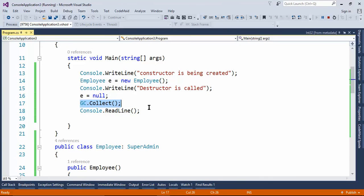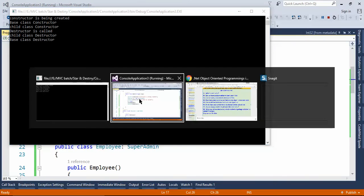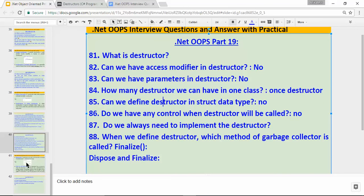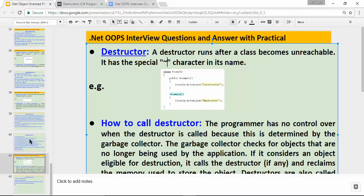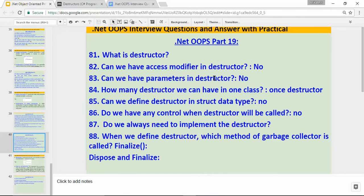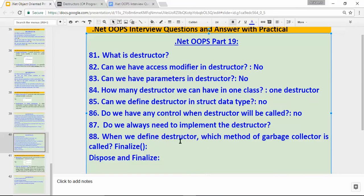Let's recap. What is a destructor? A destructor runs after a class becomes unreachable and has the tilde character in its name. Can we have an access modifier in a destructor? No. Can we have parameters? No. How many destructors can we have in one class? One. Can we define a destructor in a struct data type? No. Do we have any control when a destructor is called? No, but we can use GC.Collect(). Do we always need to implement a destructor? No, it's not mandatory. When we define a destructor, which garbage collector method is called? Finalize. The garbage collector has two methods: dispose and finalize.